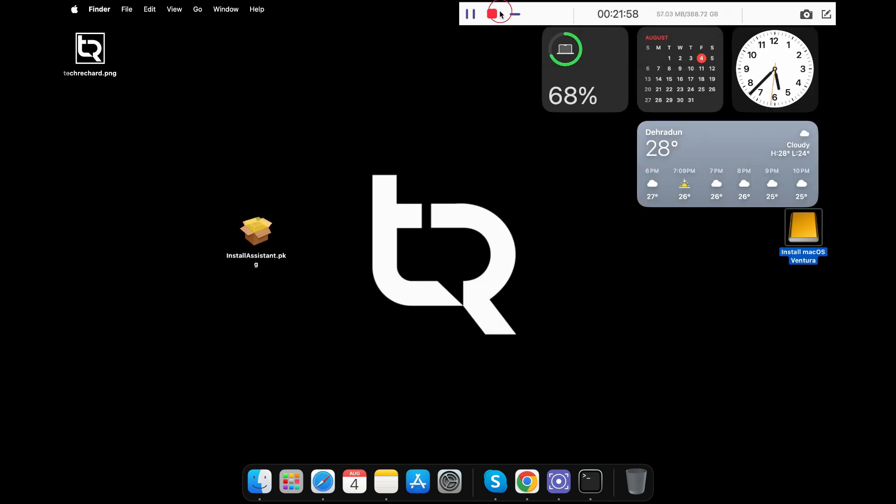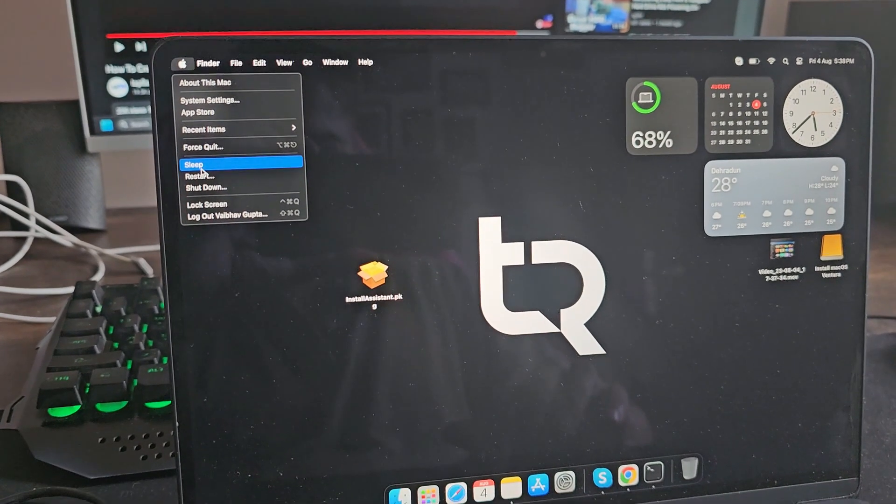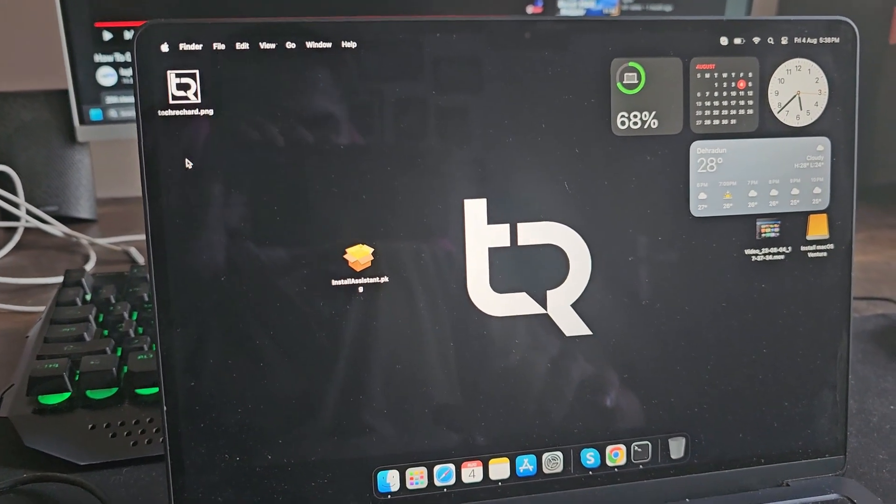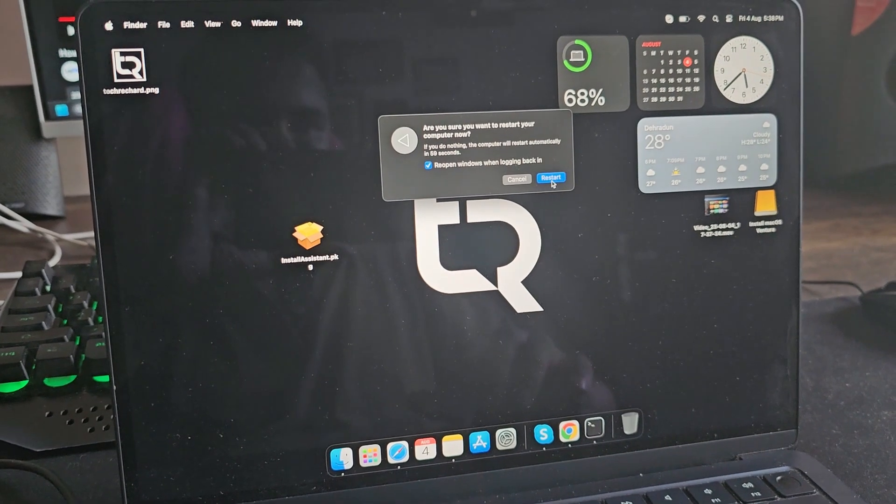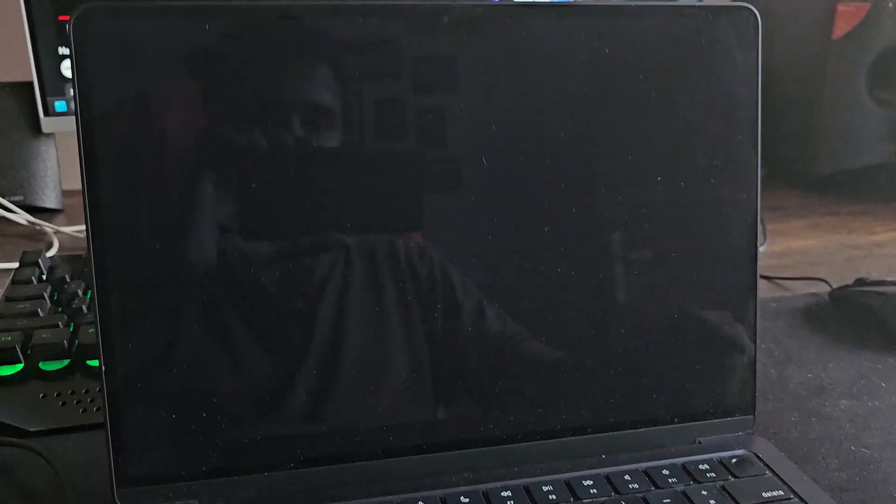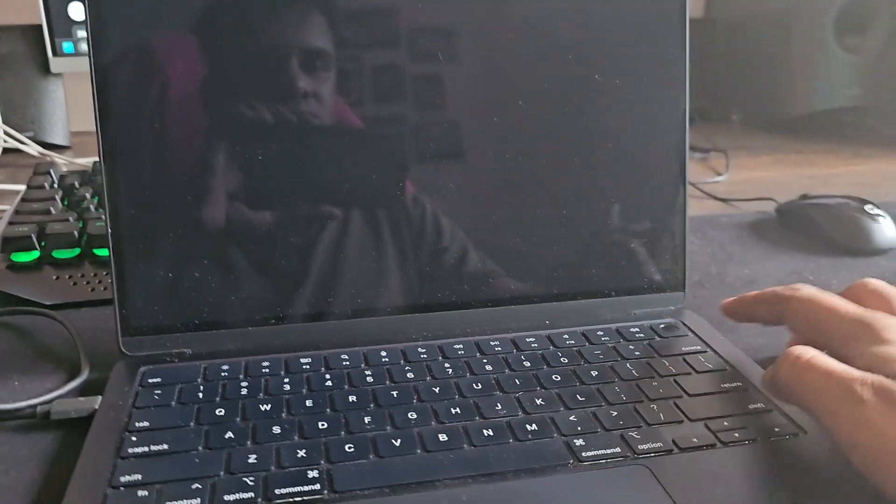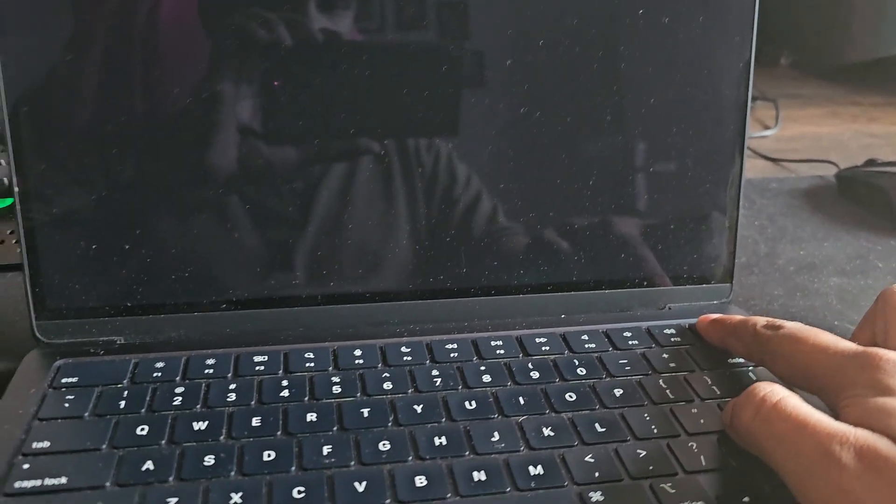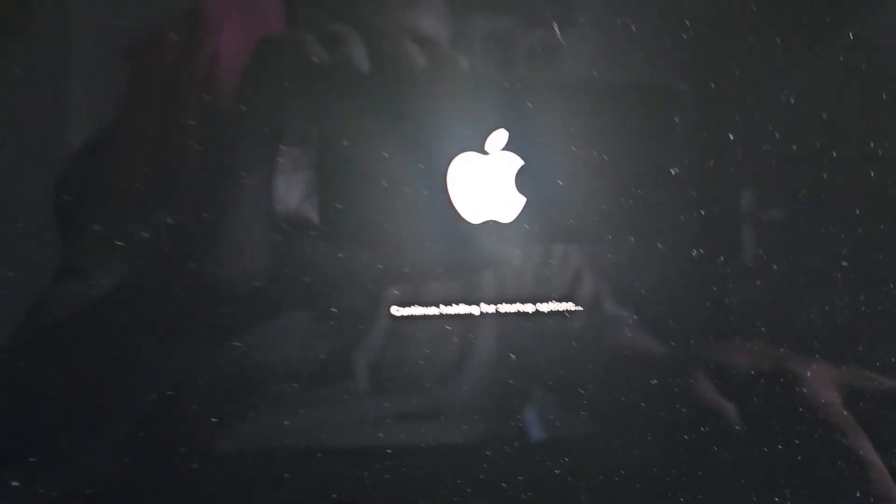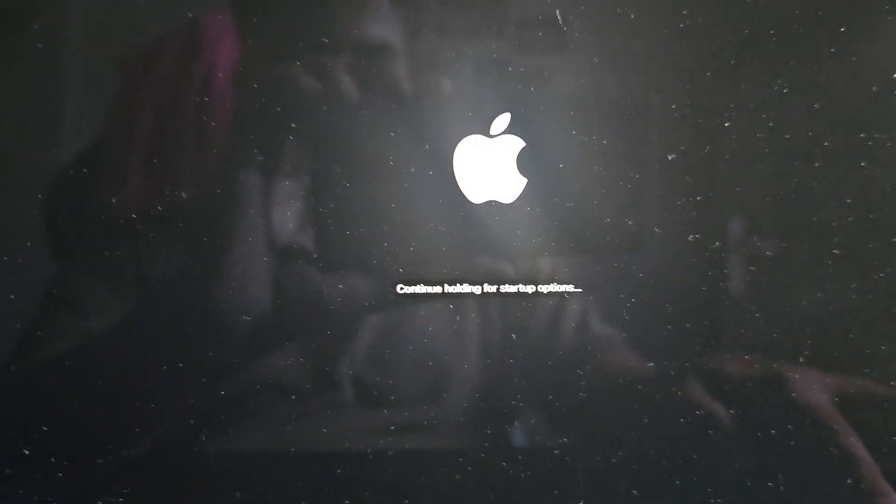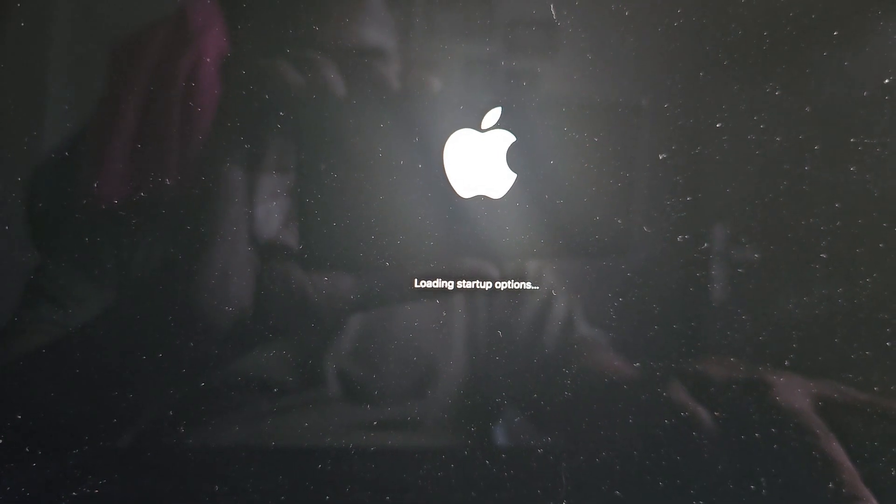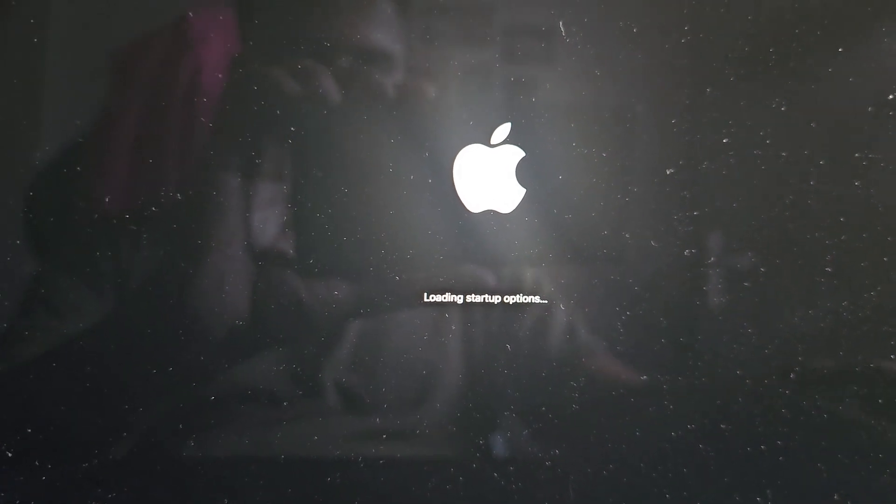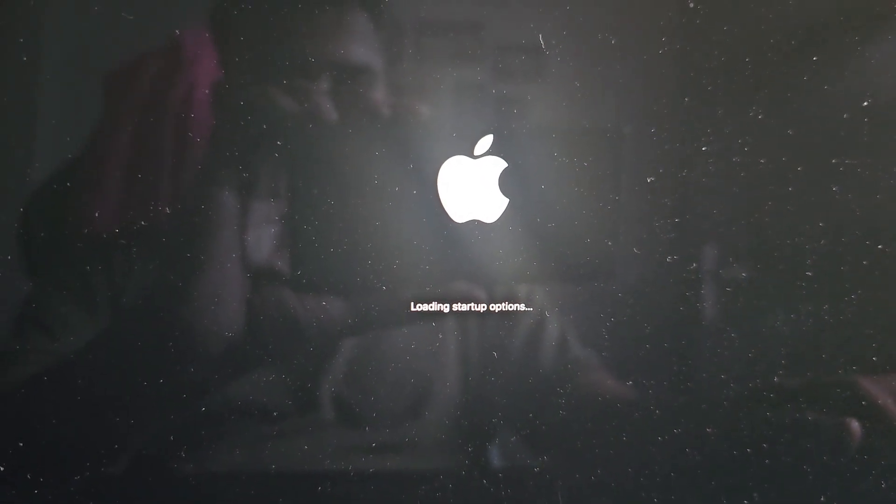Now it's time to test our macOS Ventura bootable USB. Simply click on the Apple icon and click Restart. In order to start your Mac into the boot menu, press and hold the power button until the boot screen is seen. This method may vary depending upon the machine you have. Since I have an M2 Mac, I need to hold the power button to get into the boot menu.